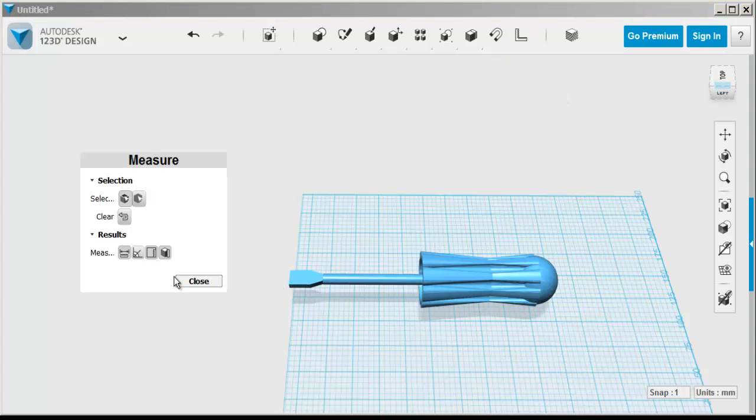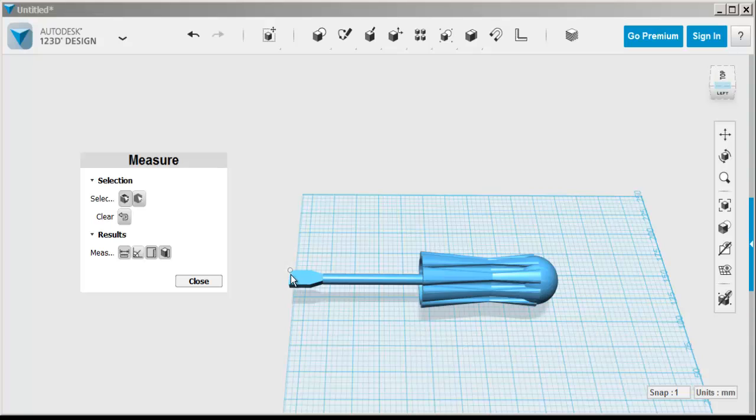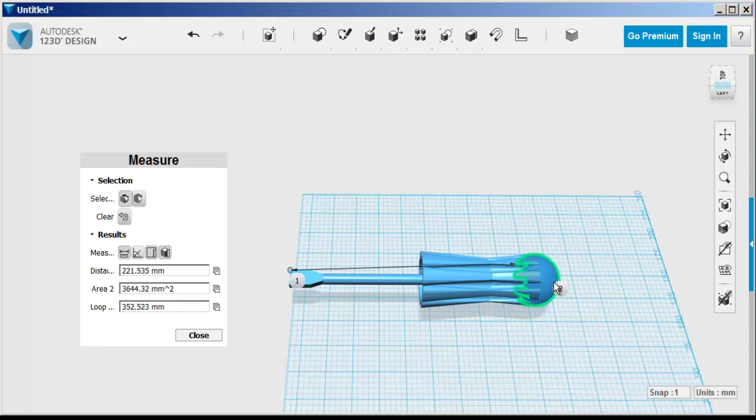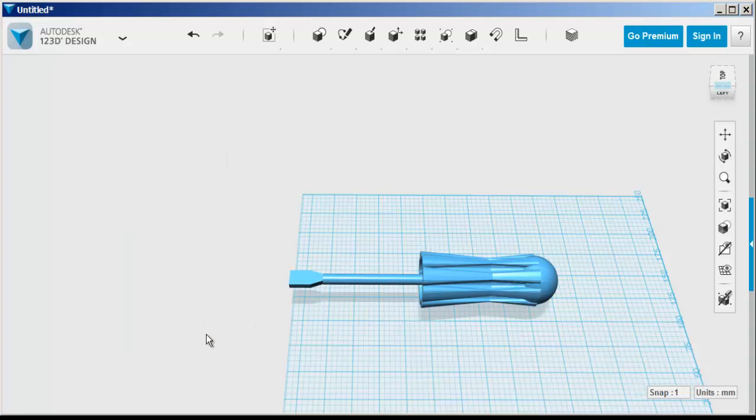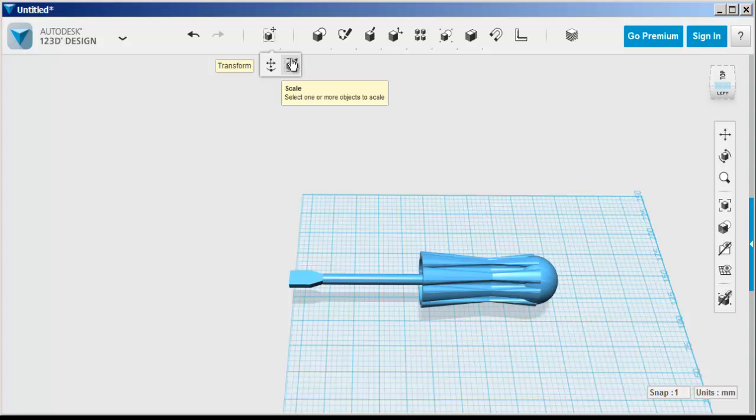Now I want to measure it to see how long it is. So I click on the measure tool, then on the endpoints, and there's the info. I can see it's 221 millimeters long. I would like it to be 152 millimeters, about 6 inches. So I'll divide 152 by 221 to get a scale factor of .68.